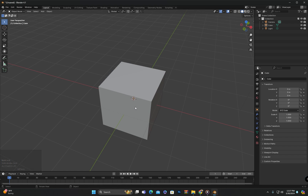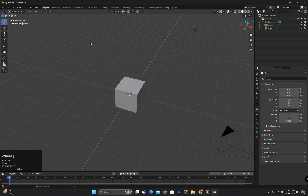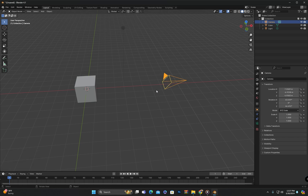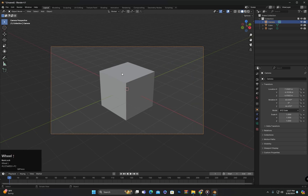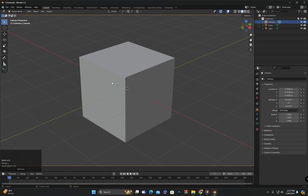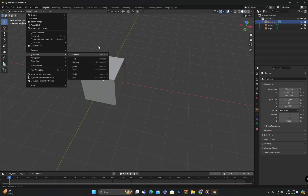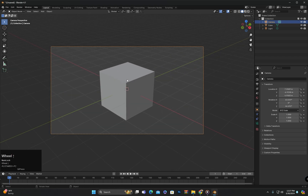These are some shortcut keys for different views that you need to remember. It might be a bit difficult to remember them at the beginning, but as you use them more you will memorize them. We also have the option for the camera view. If we have a camera in our scene and want to view objects from the camera's perspective, go to View, then Viewpoint, then select Camera. The shortcut key for camera view is Numpad 0, so we can switch to camera view at any time by pressing Numpad 0.